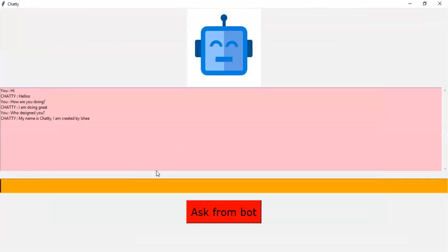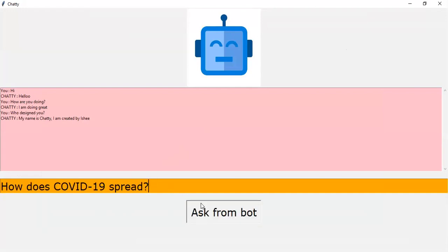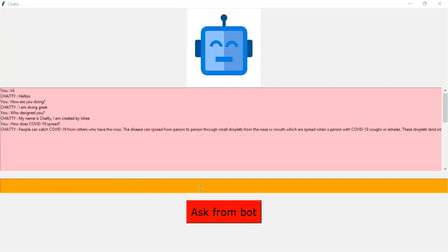Okay, let's ask some questions related to the COVID-19. How does the COVID-19 happen? People can catch COVID-19 from others who have the virus. The disease can spread from person to person through small droplets from the nose or mouth which are spread when a person with COVID-19 coughs or exhales. These droplets land on objects and surfaces around the person. Other people then catch COVID-19 by touching these objects or surfaces, then touching their eyes, nose, or mouth. People can also catch COVID-19 if they breathe in droplets from a person with COVID-19 who coughs out or exhales droplets. This is why it is important to stay more than one meter, three feet, away from a person who is sick. Got it.